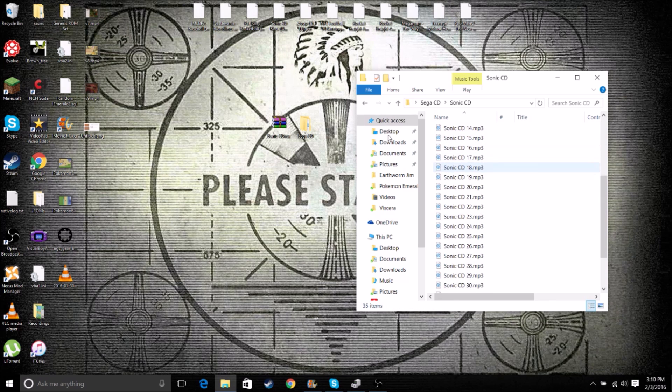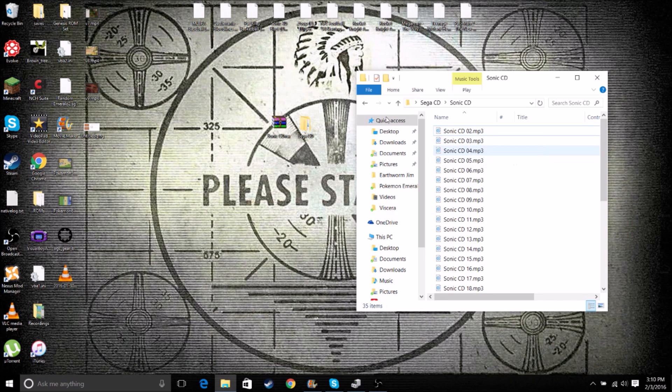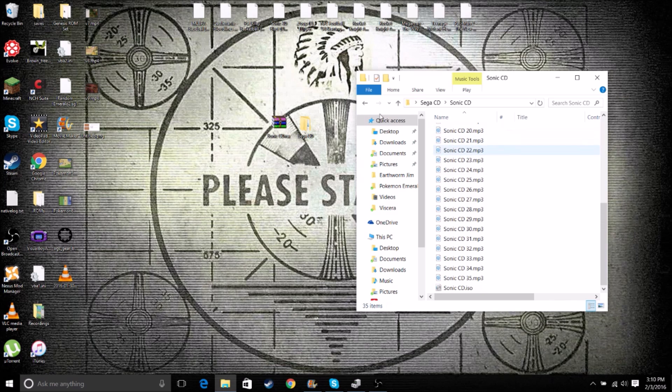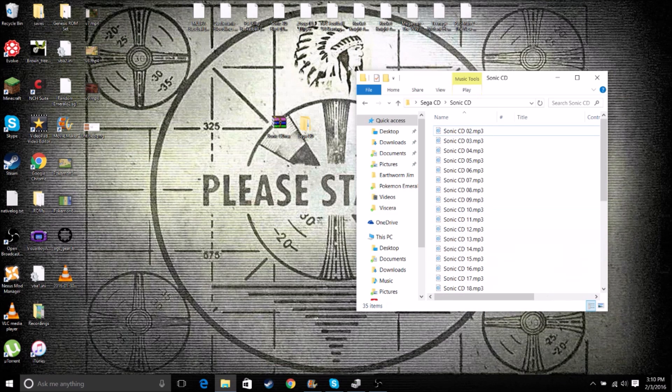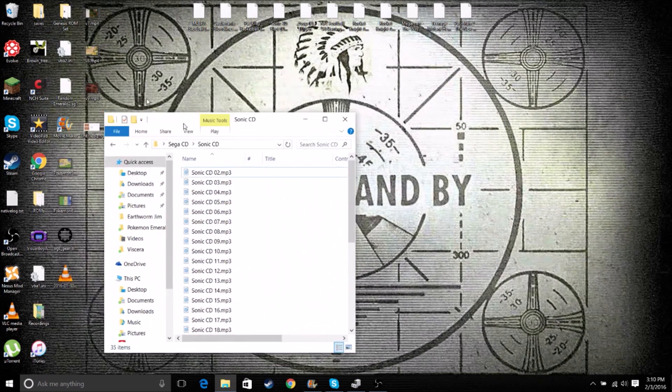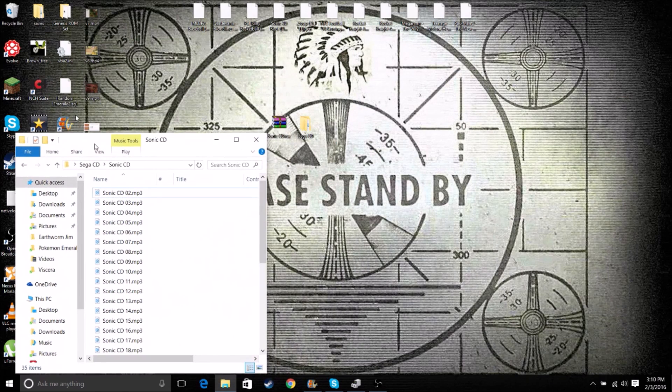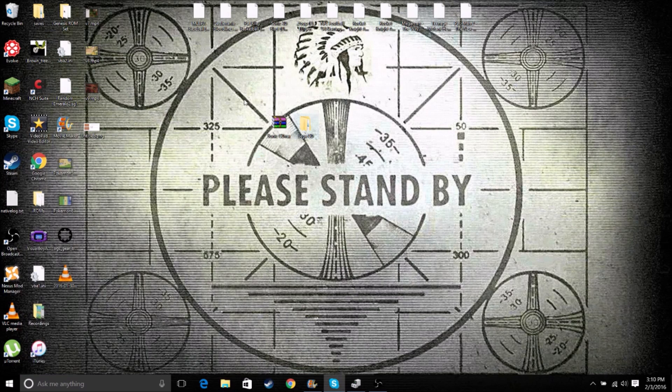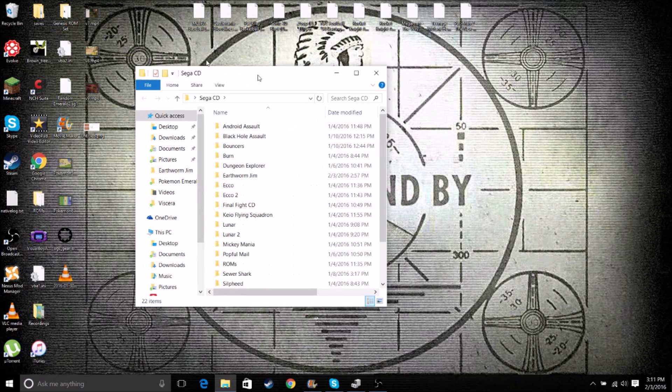And so you'll see a bunch of MP3 files, notably starting with 2. They will almost always, every single one I've seen, has begun with 2 and then gone upwards. Because once we convert this ISO, it'll convert to track 1. So now that we have this, I'll close it. We can go back to our Sega CD file.